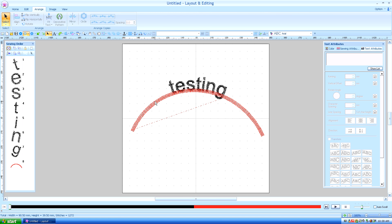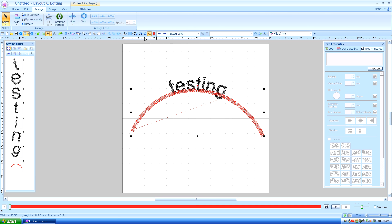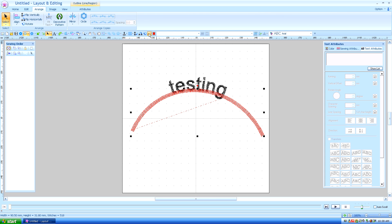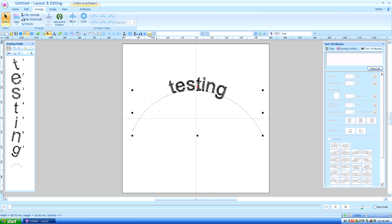Now I didn't really want this zigzag line. I just wanted the text to be an arc. So I'm going to turn off the line. Now this line will not sew out. It's just a path.